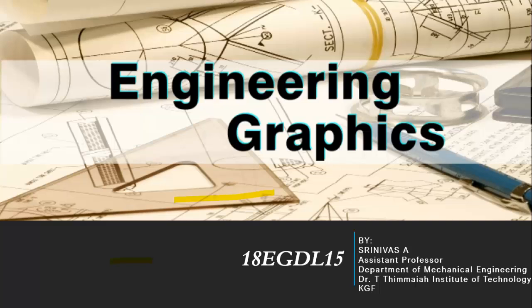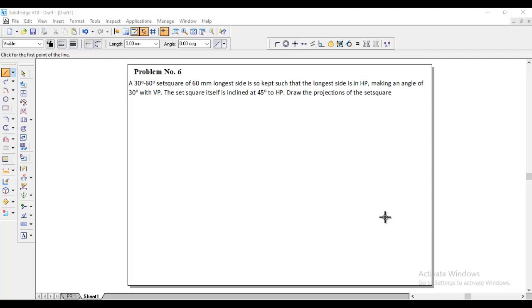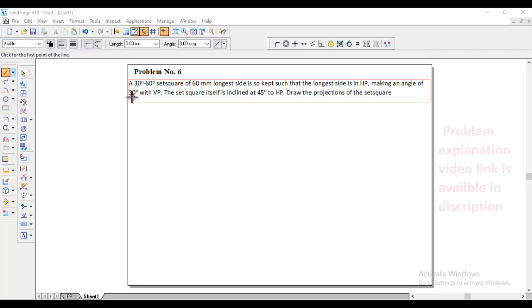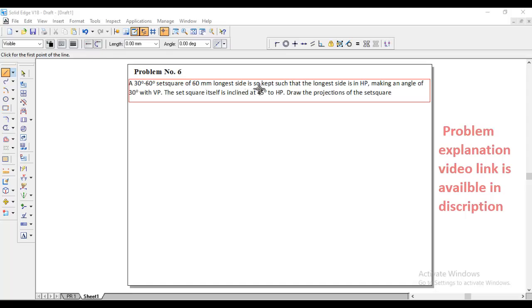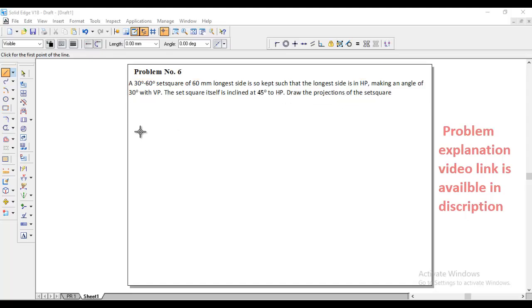Welcome back to engineering graphics class. In this session we will discuss the projection of planes problem solving in Solid Edge software. We will discuss problem number six. The question is: a 30-60 degree set square with a 60mm longest side is kept such that the longest side is in HP making an angle of 30 degrees with VP, and the set square itself is inclined at 45 degrees to HP. Draw the projection of the set square. This is example number six in a VTU primer.